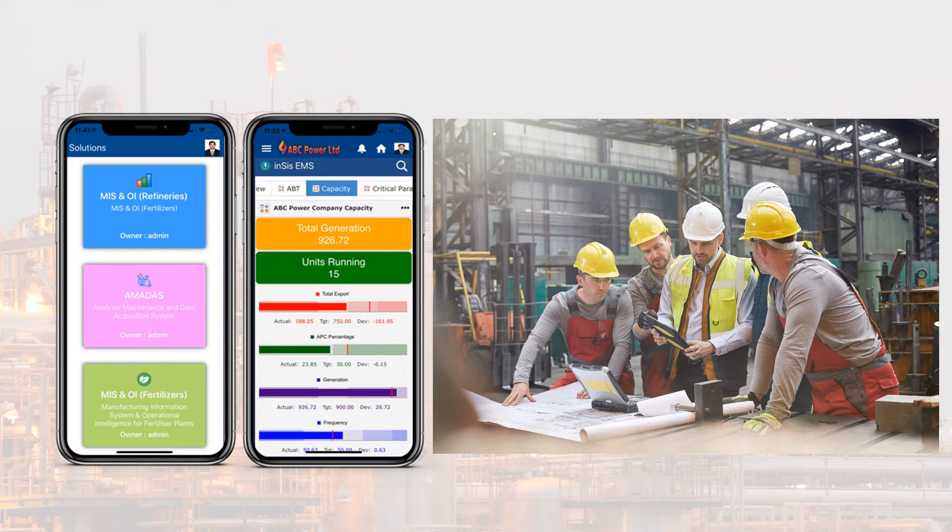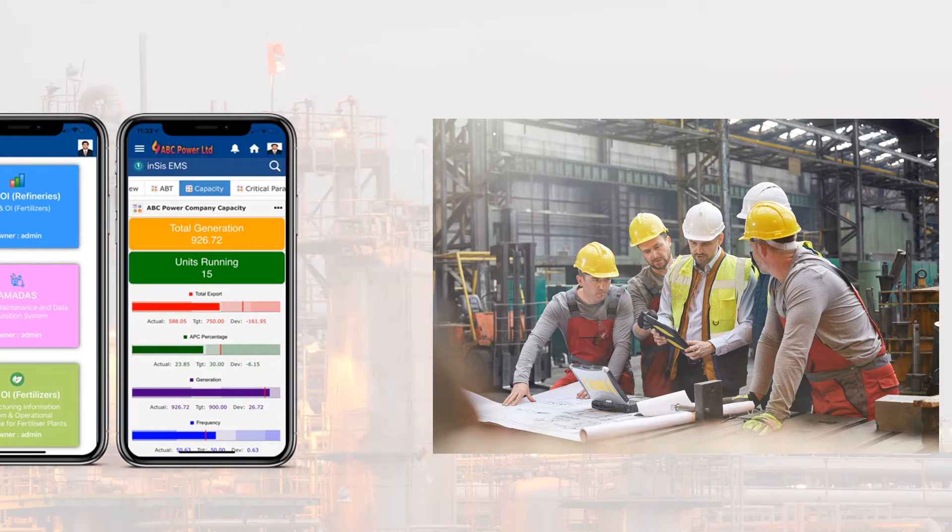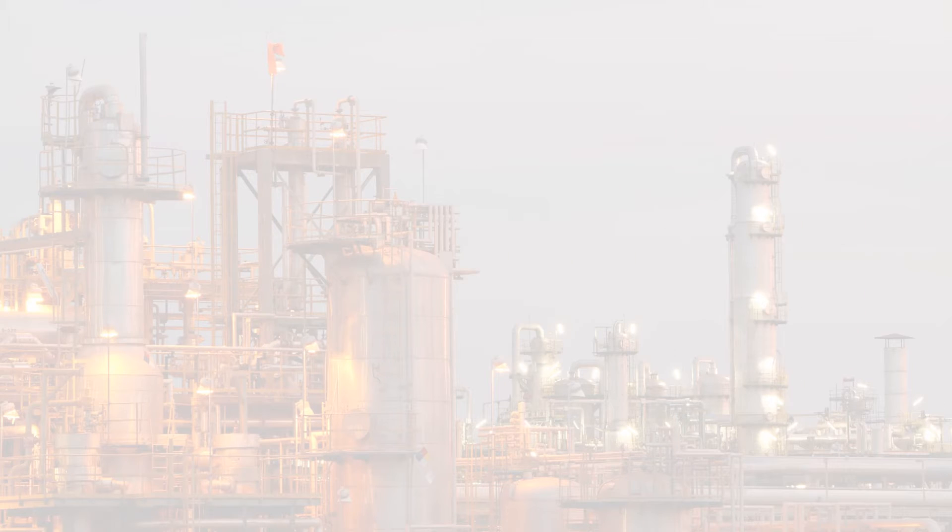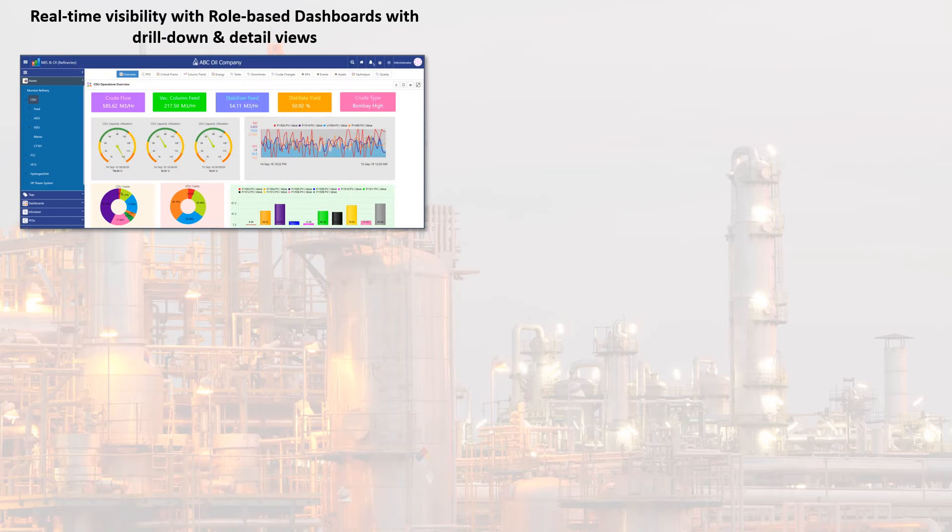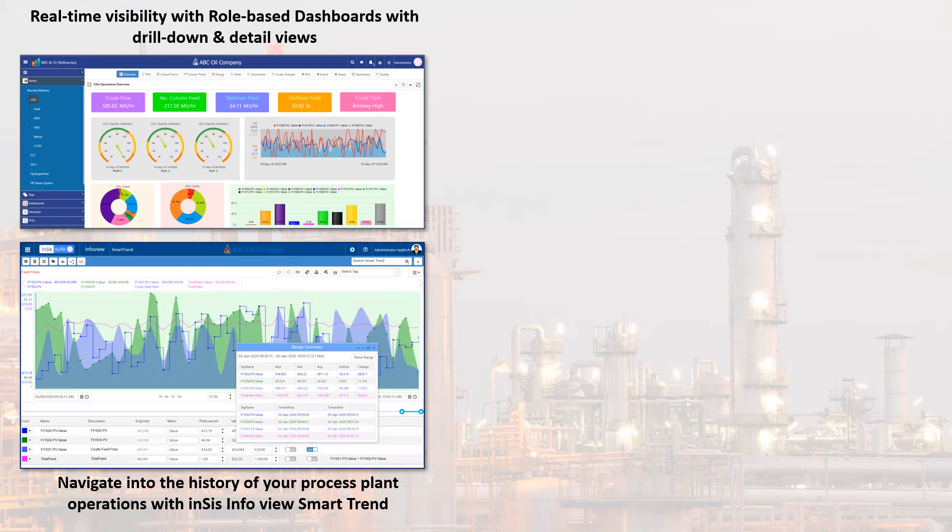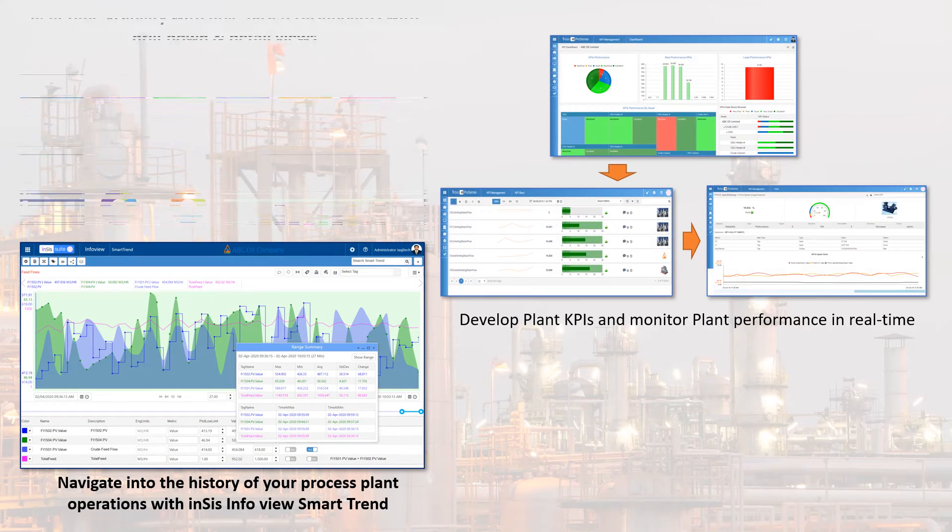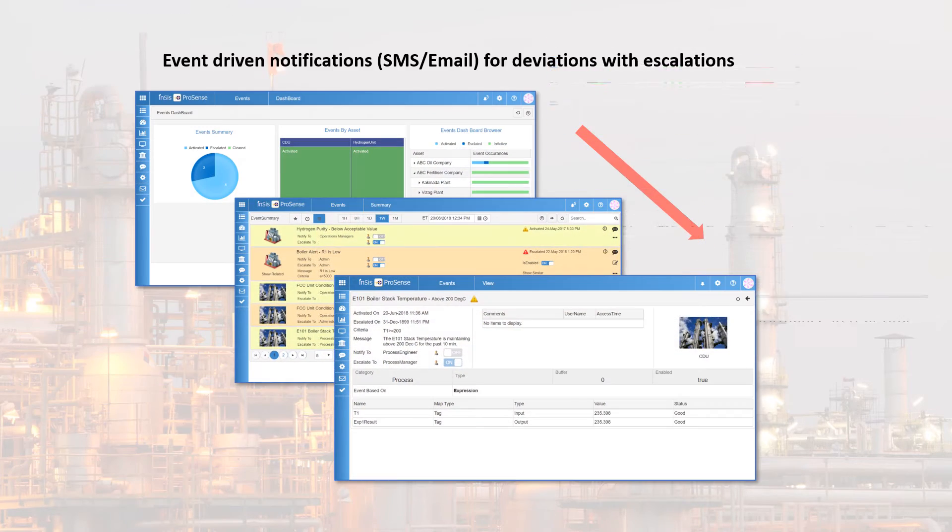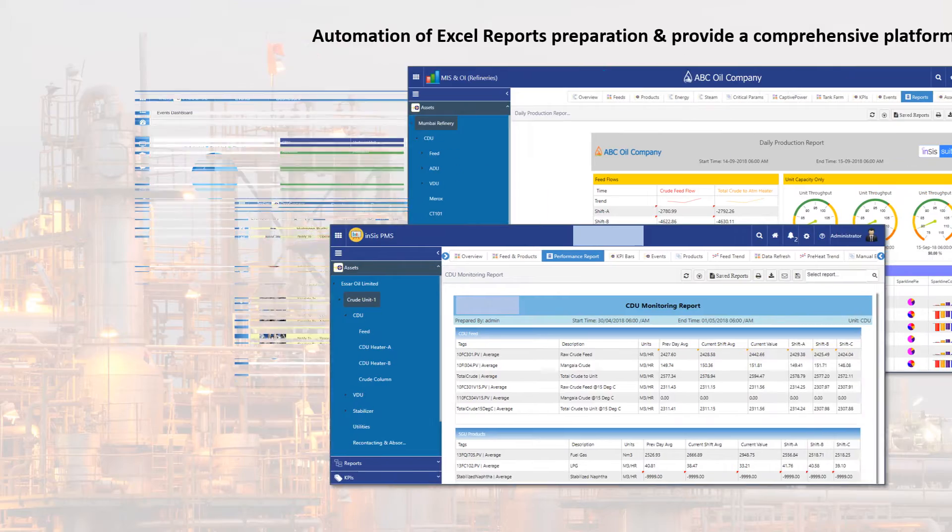It becomes a single point source for all real-time manufacturing information like real-time operations data, historical trends, real-time performance metrics, KPIs, notifications, reports, and assets visibility.